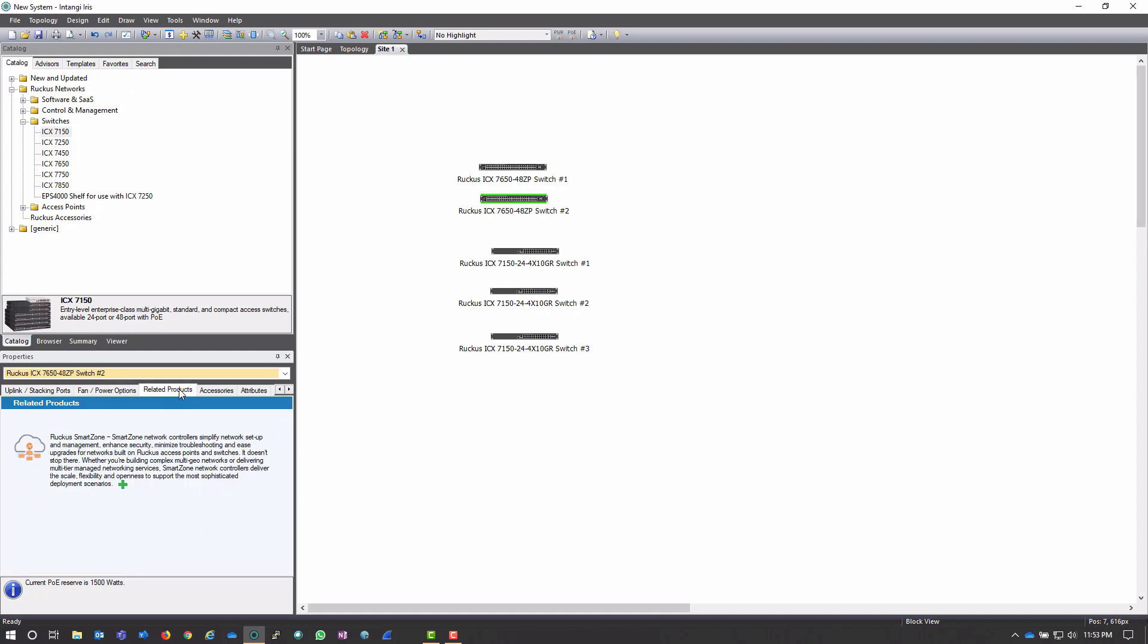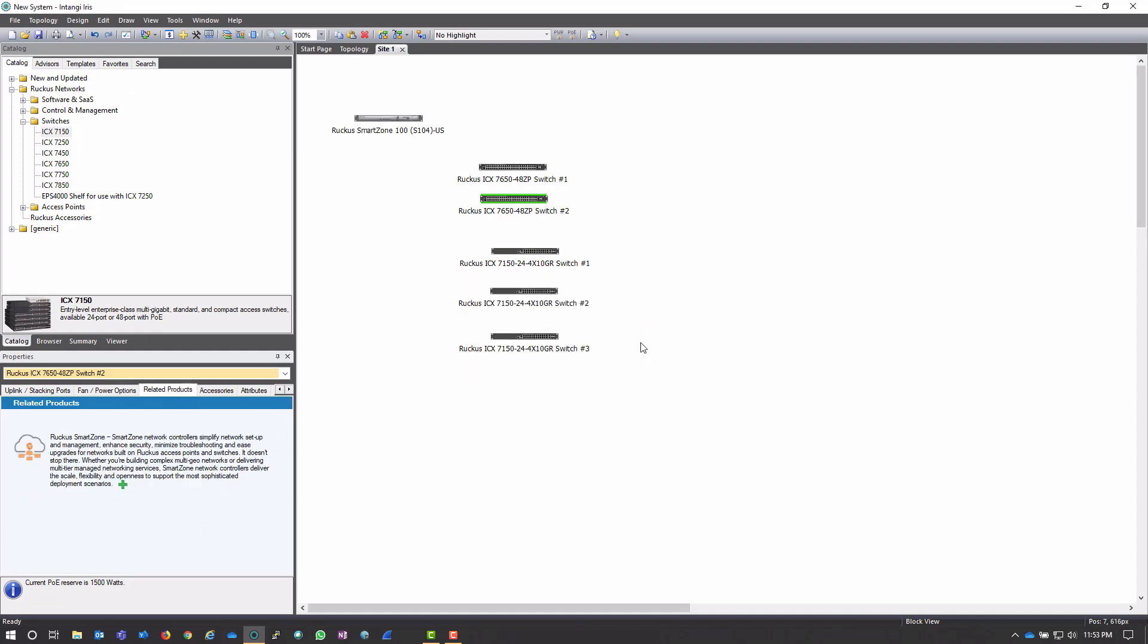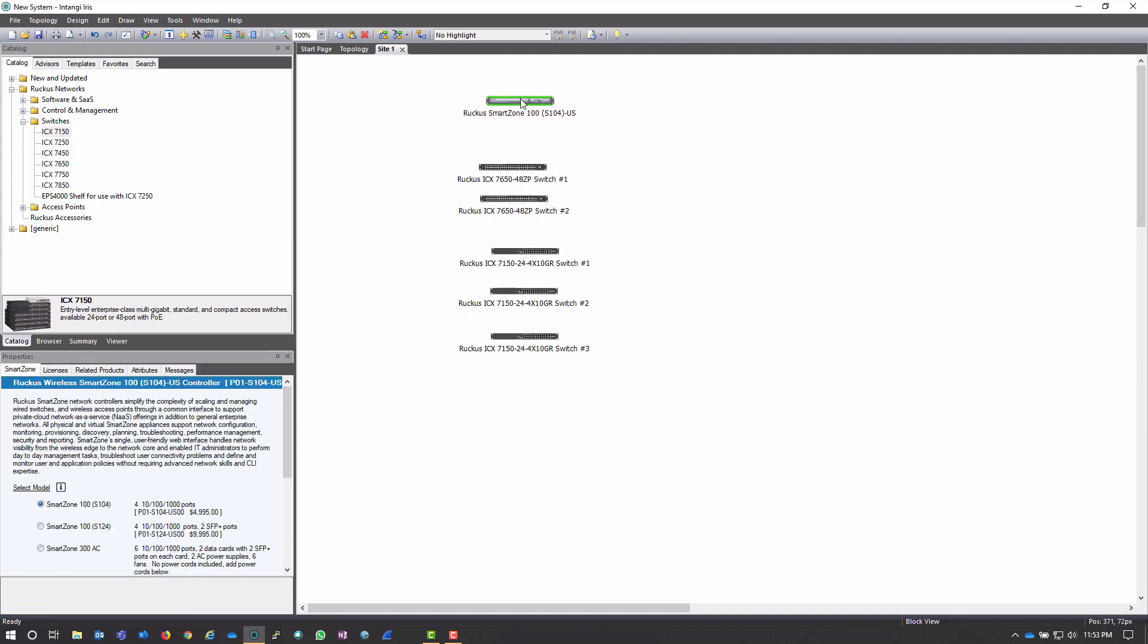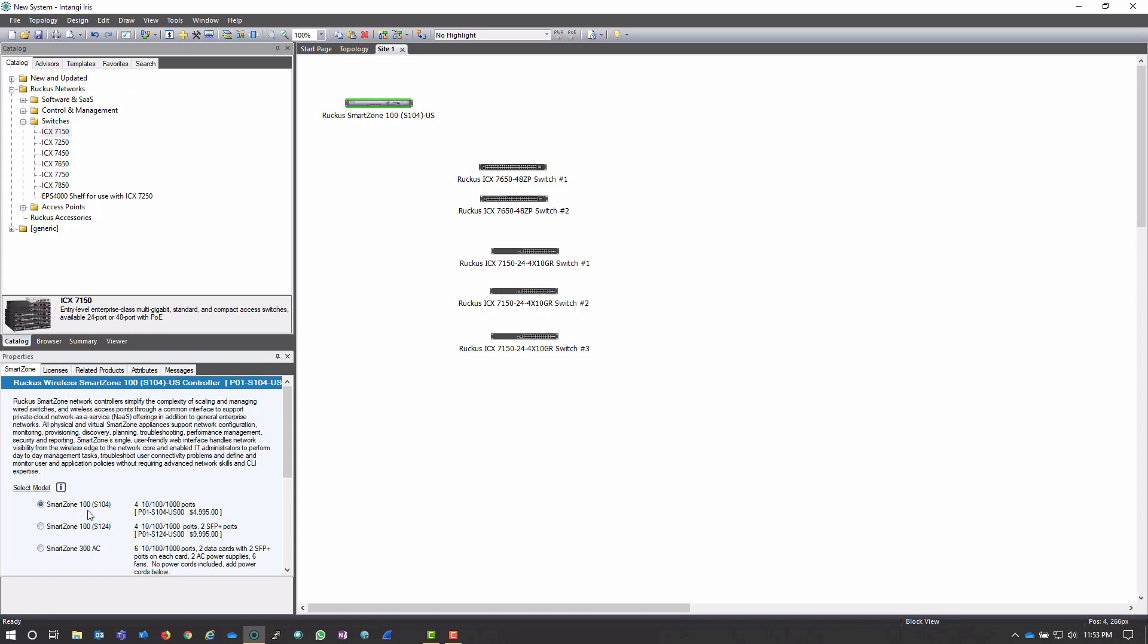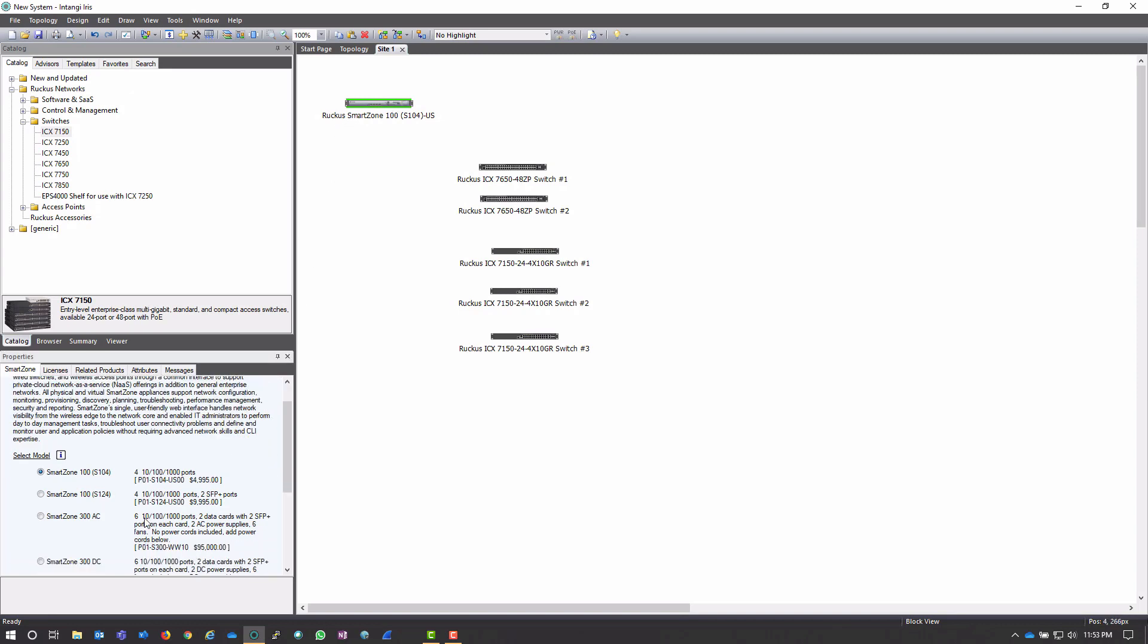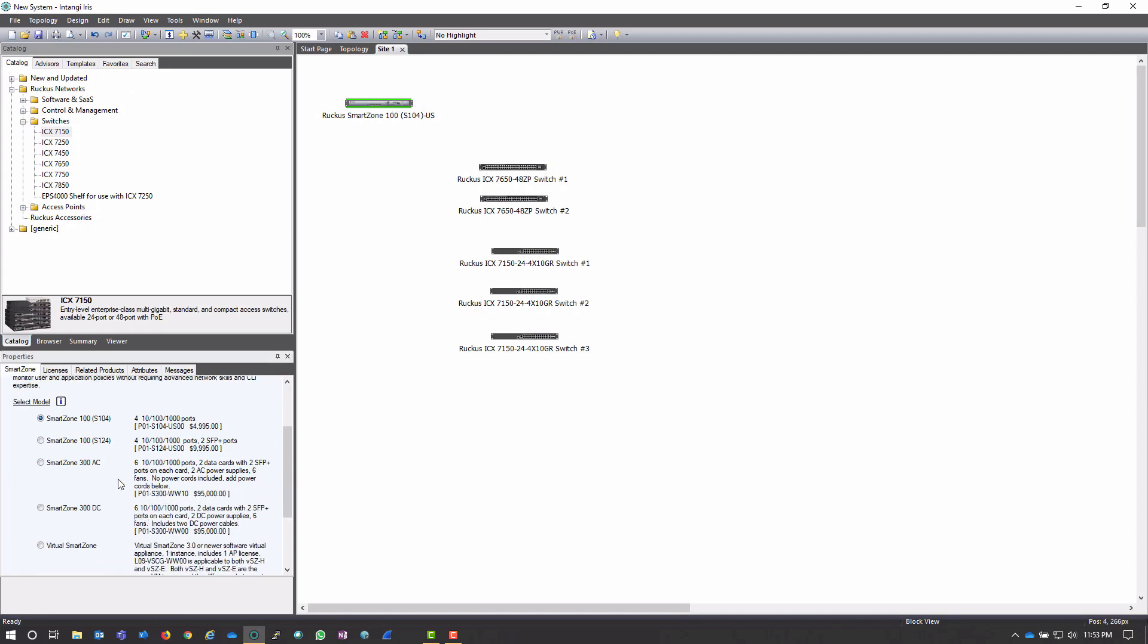But I can continue to go down here. In fact, actually, for this site, I actually would like to add a smart zone to manage these switches and maybe some of the APs that I'm going to be adding later. Much like the switches, when I add the smart zone, it's going to add the base model. And then I can look in here at the different models that are available and see if there's another one that would actually do the trick.